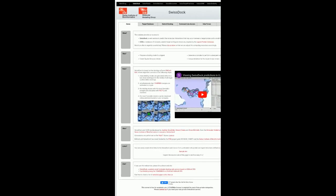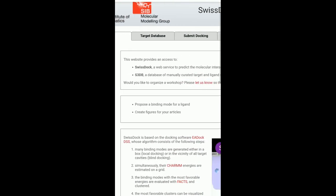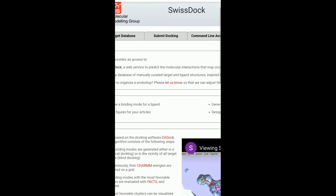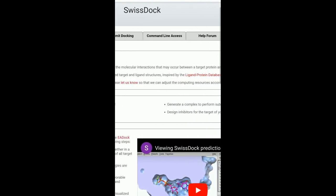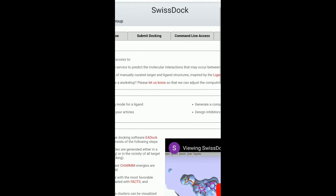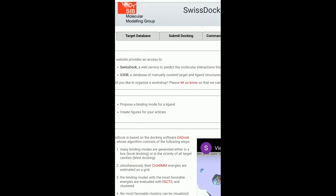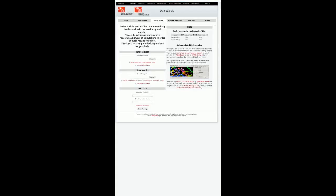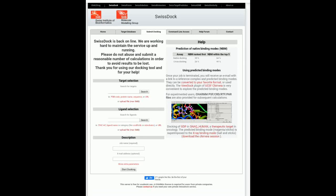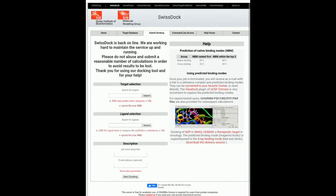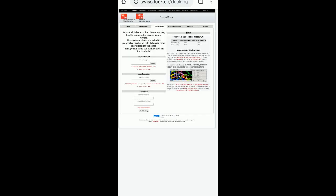So now how to actually perform docking on this. So if you can see on the top there are three tabs. So there is home, target databases, submit docking, command line access, help. So we will click on submit docking. So this is actually the place where we will be performing the docking using SwissDock. So let's perform the docking.